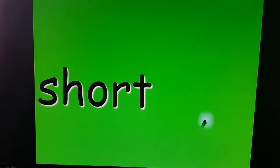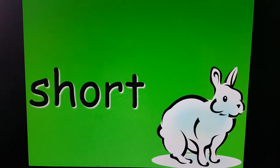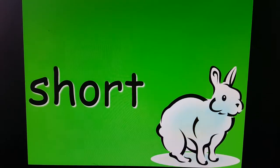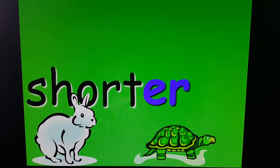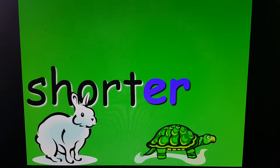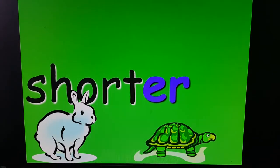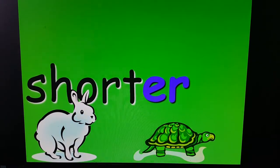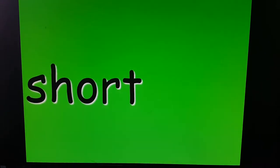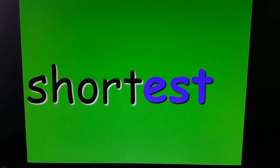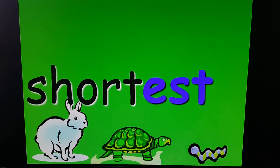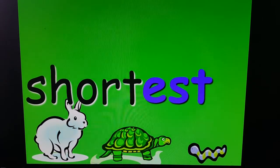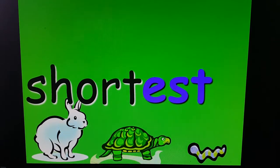Let's try another. SHORT. That little rabbit is a short little animal. SHORTER — the turtle is shorter than the rabbit. And SHORTEST — the worm is the shortest of all. There's more than two.